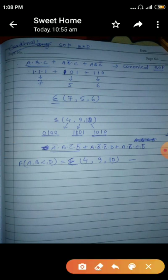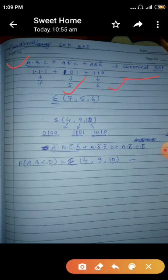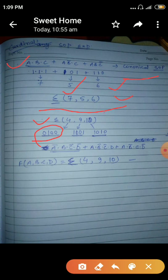If you write a dot b dot c plus a dot b — that is canonical SOP. When written in binary form, a b c is 111, whose decimal equivalent is 7. And a dot b-bar dot c is 101, decimal 5, and a dot b dot c-bar is 110, decimal 6. So you can write the canonical form as: f = Σ(5, 6, 7), which is called the canonical or cardinal form.